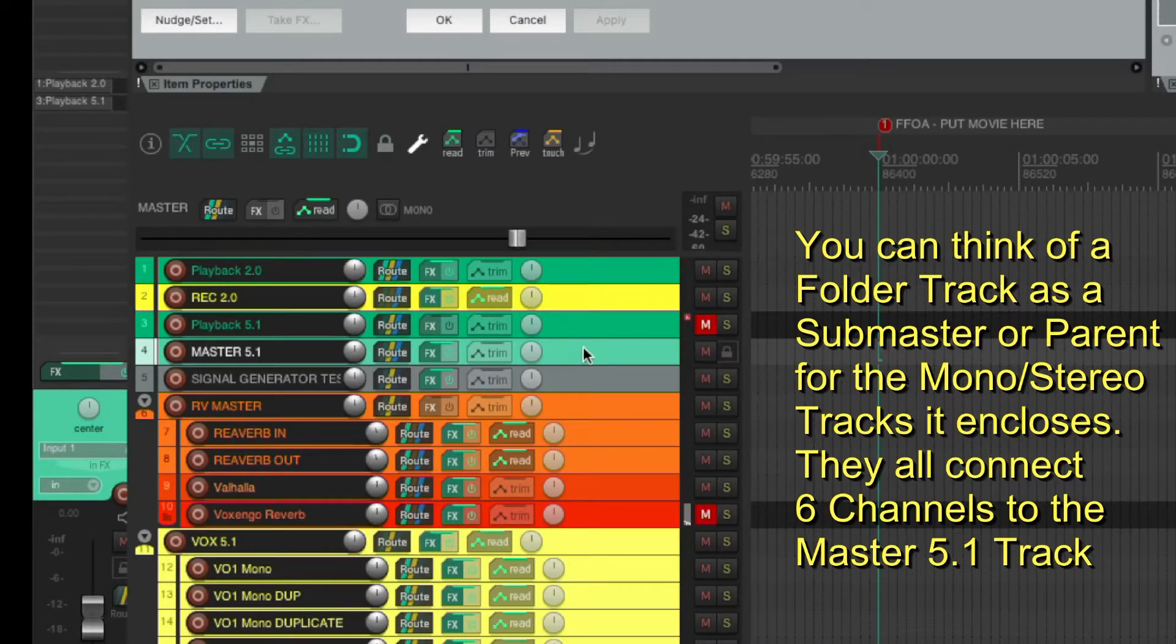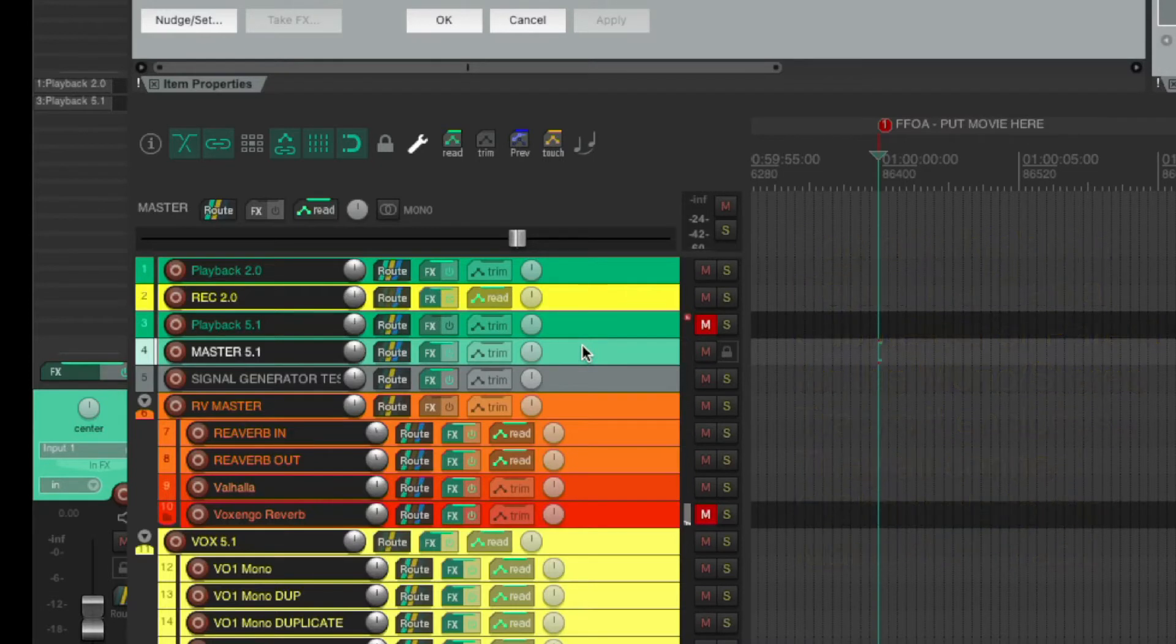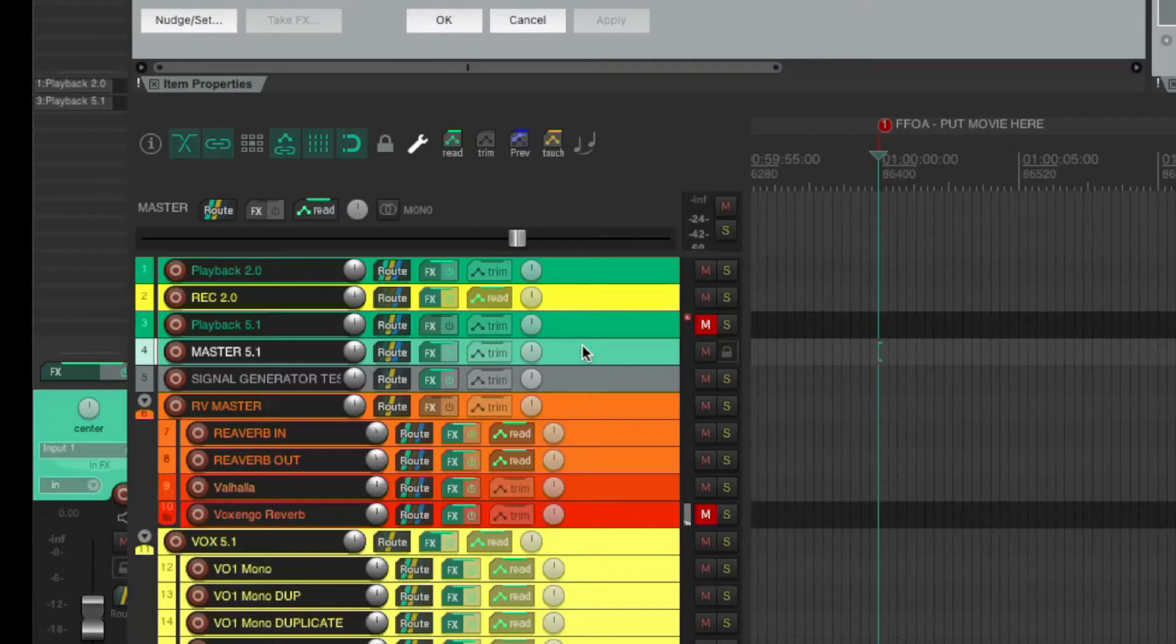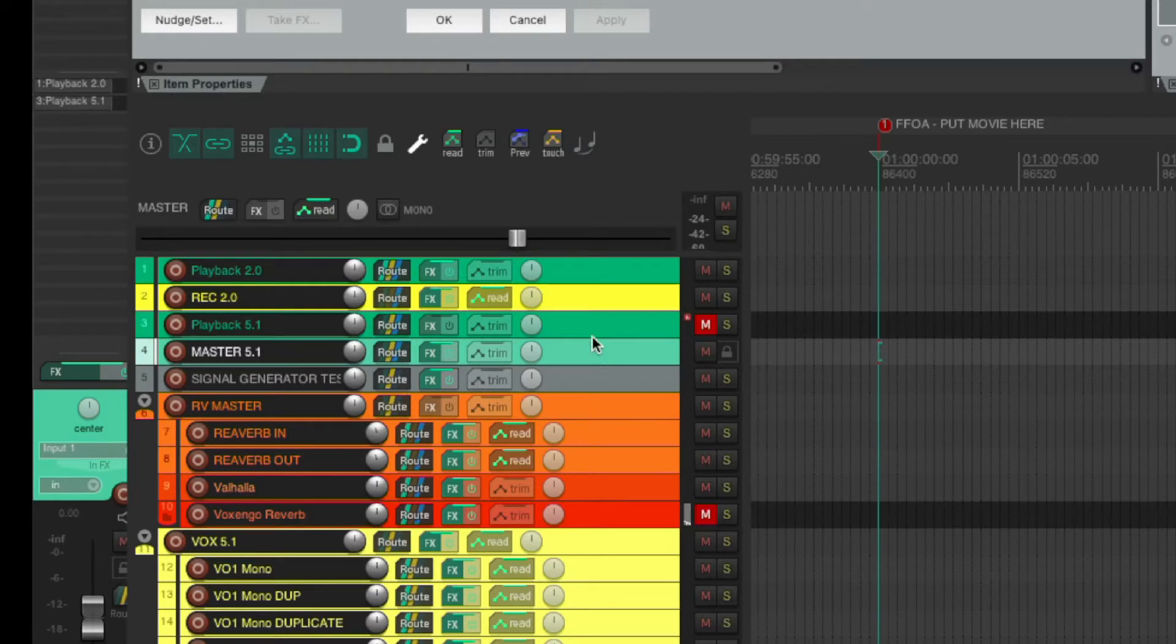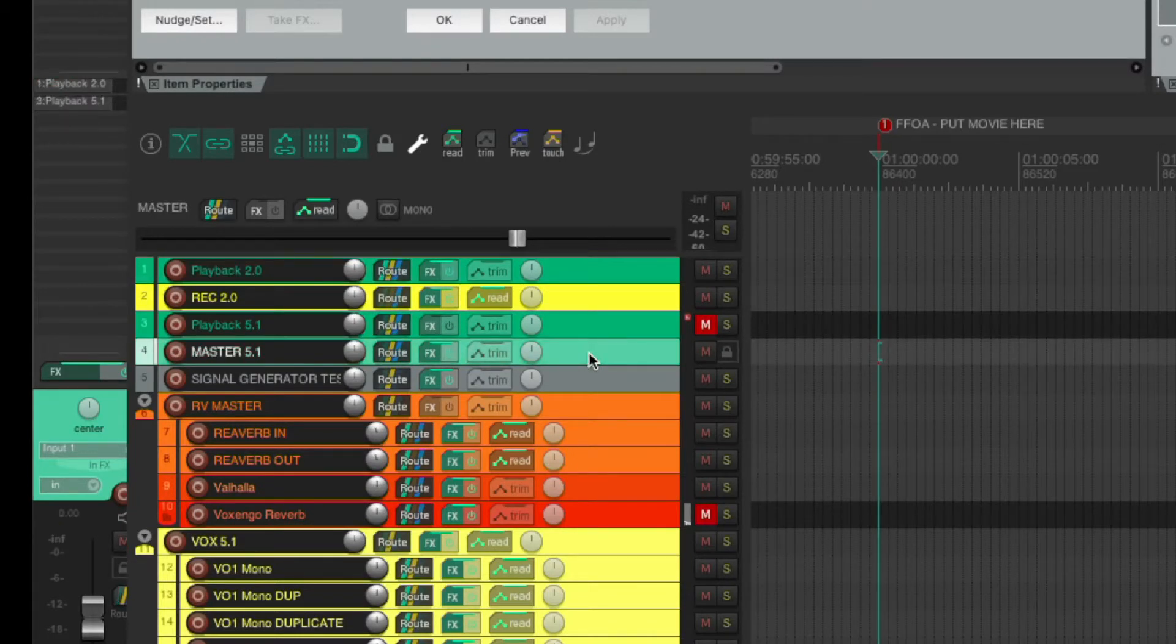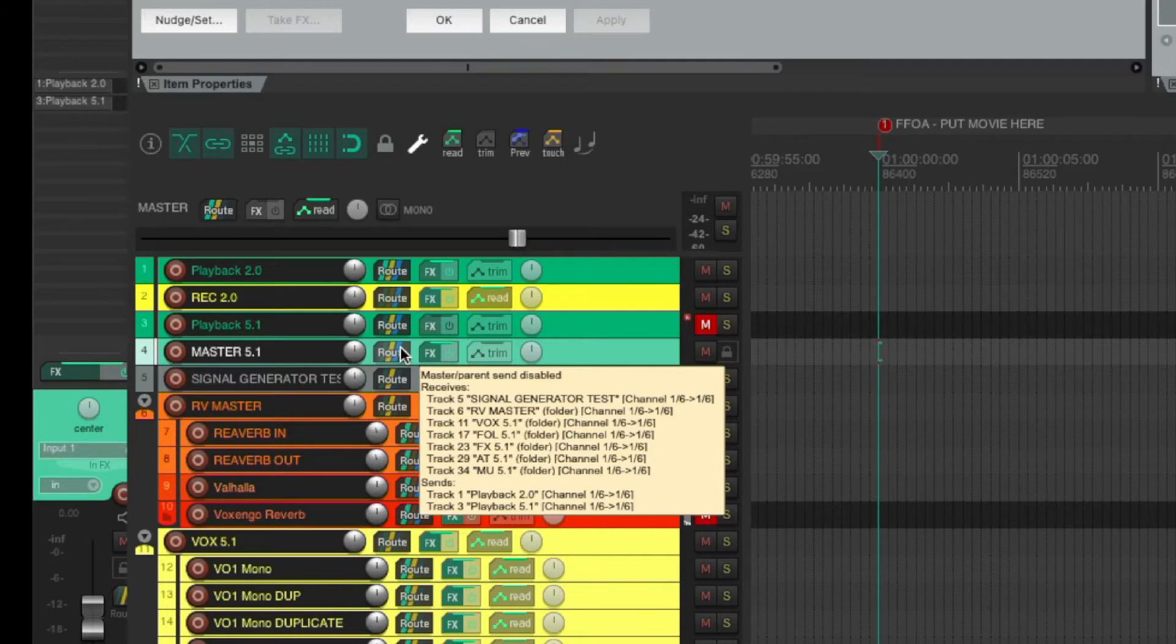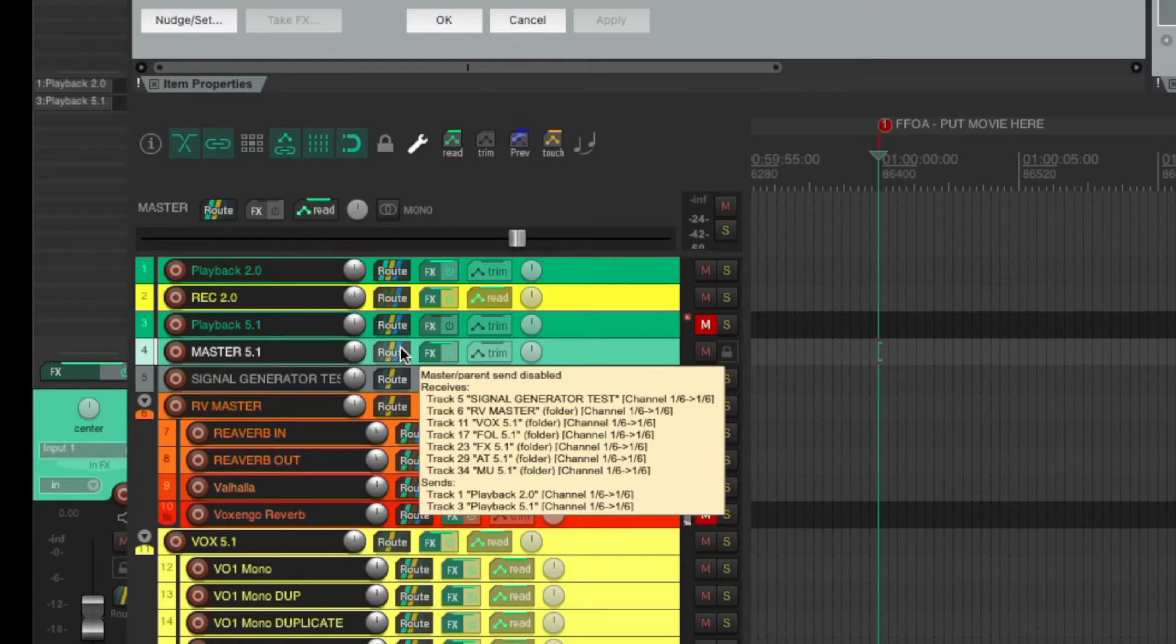So why do we do that? The reason is that we can converge all the folder channels to Master 5.1, and from Master 5.1 we can derive either a Playback 5.1 or a Playback 2.0. If we go back to the Route button and hover over it, we can see that the sends from Master 5.1 go to Playback 2.0 and to Playback 5.1.